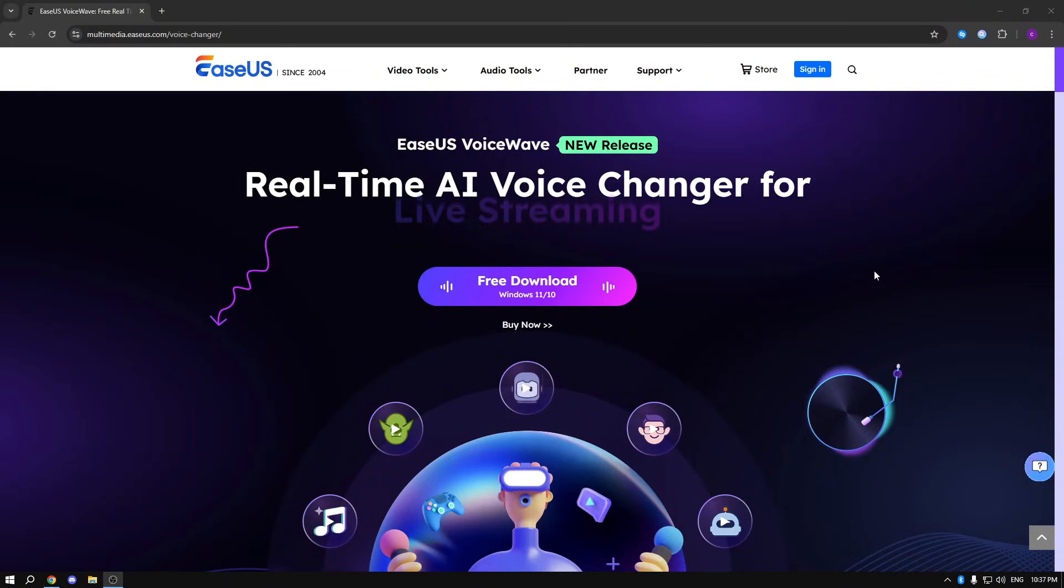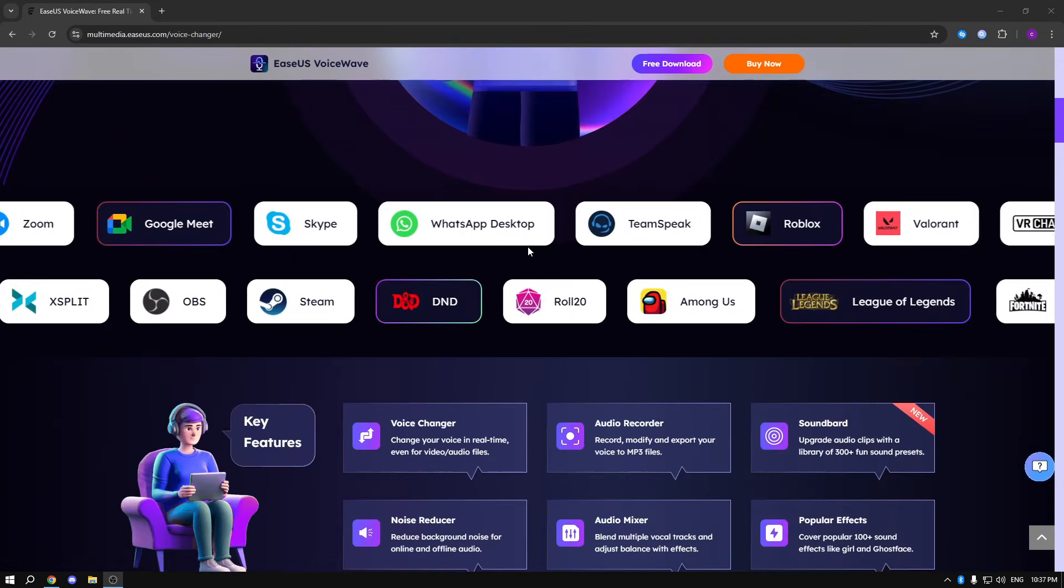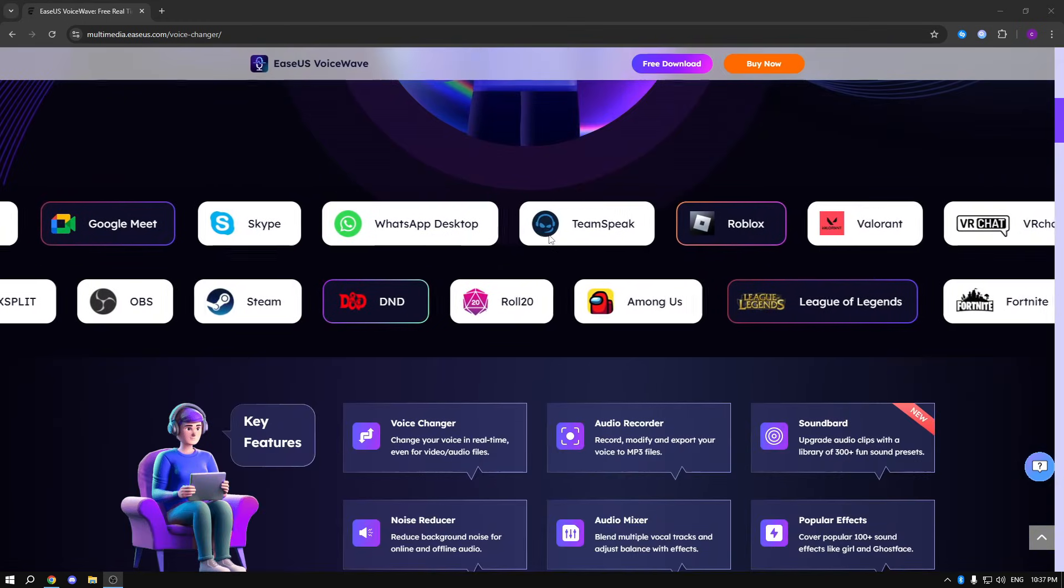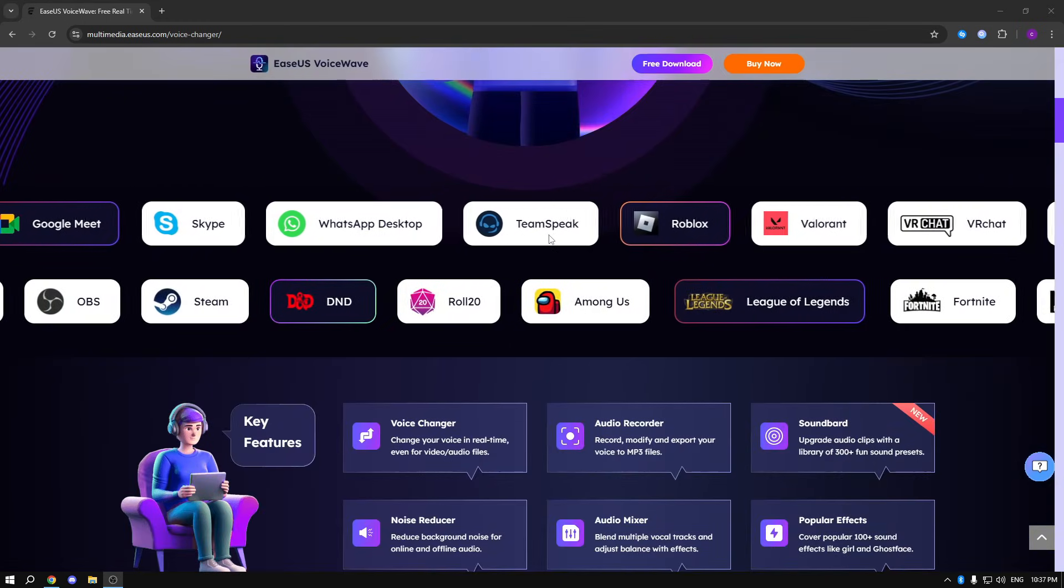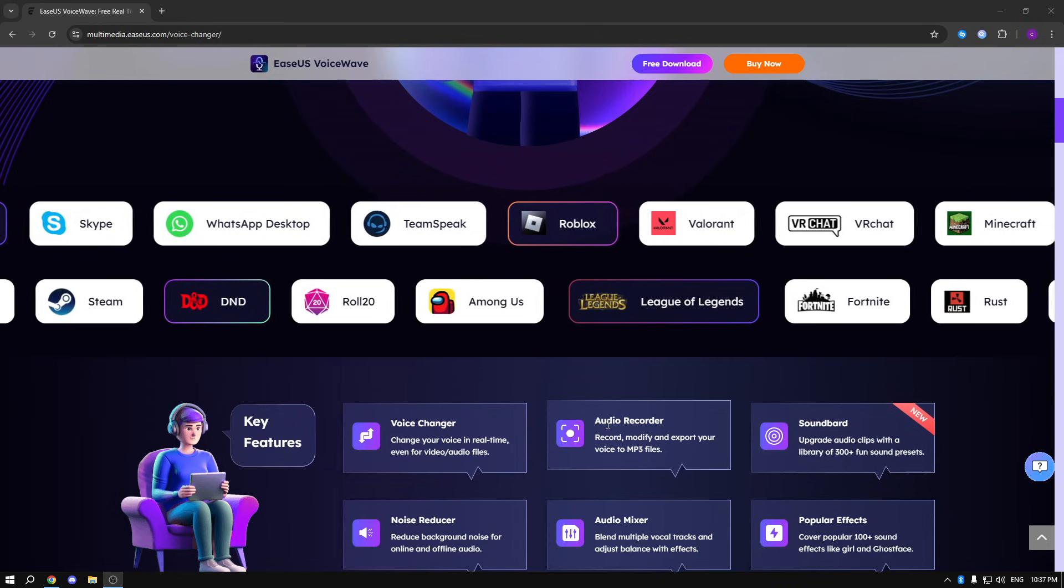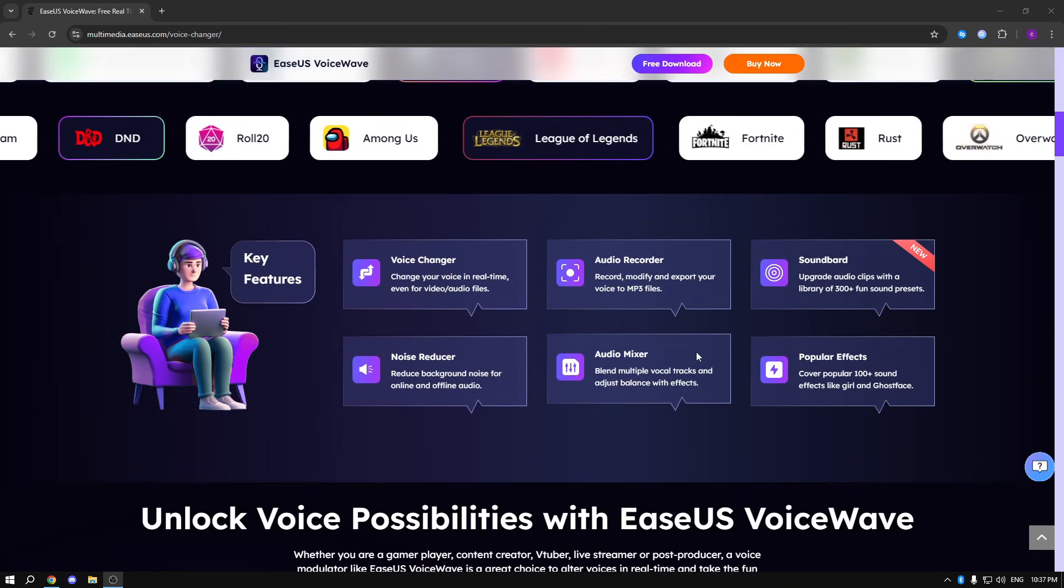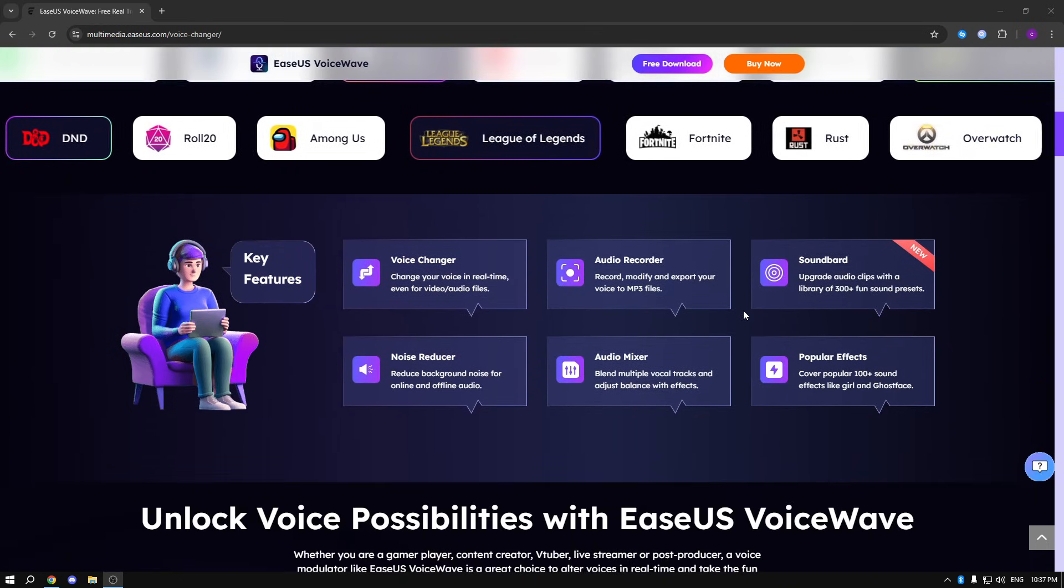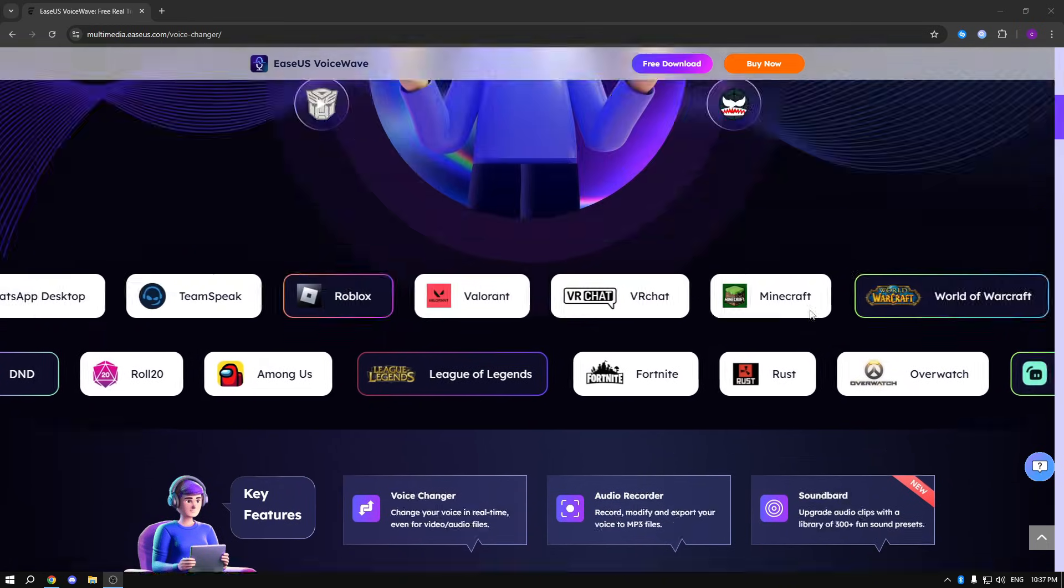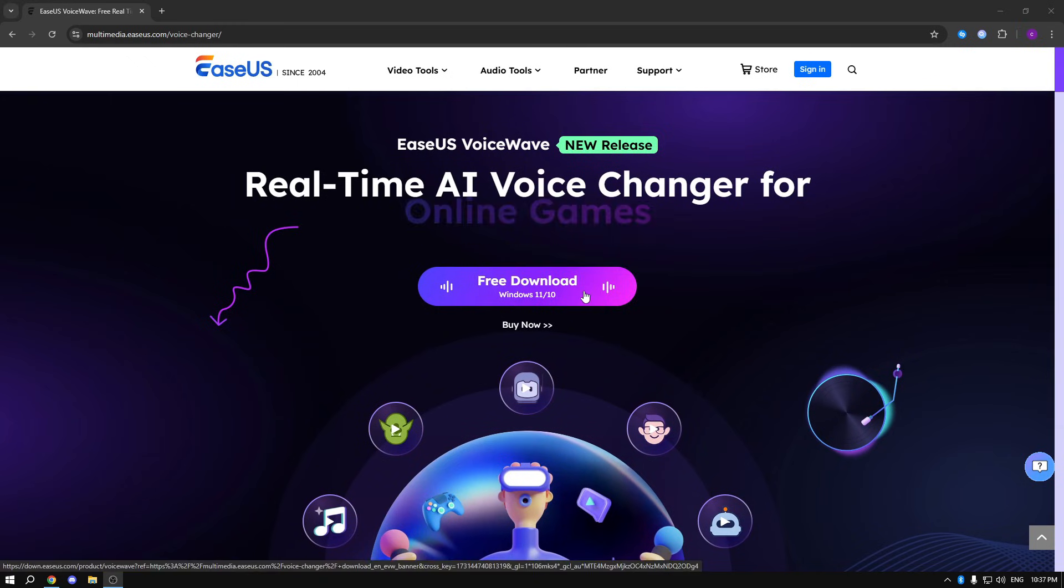Now as you can see, I'm not lying - it supports almost everything that you want. It's got a soundboard, audio recorder, noise reducer, audio mixer, it's got a lot of popular effects. So let me just showcase you how we actually change the voice.